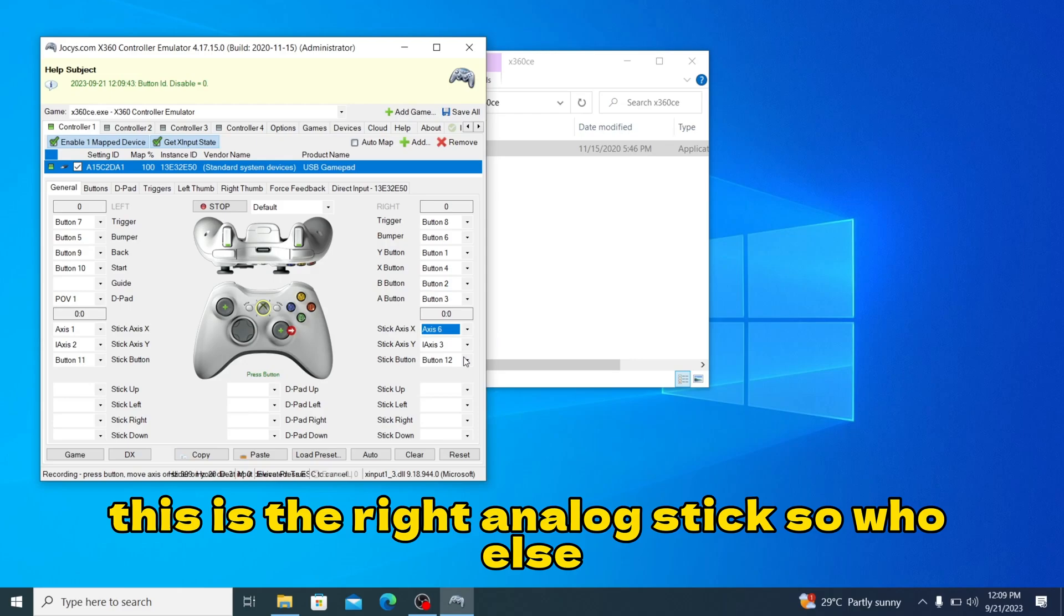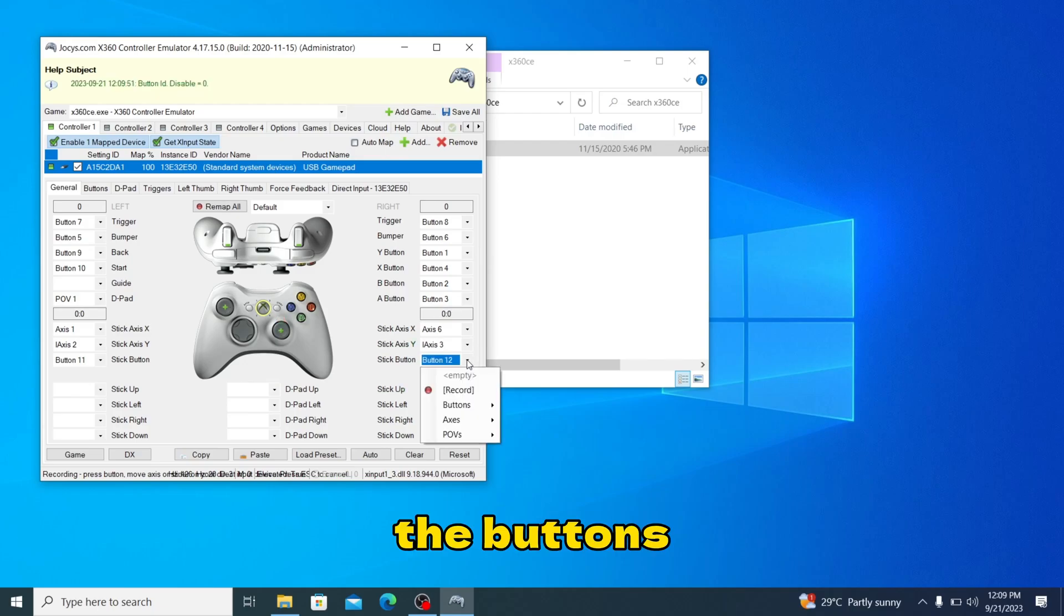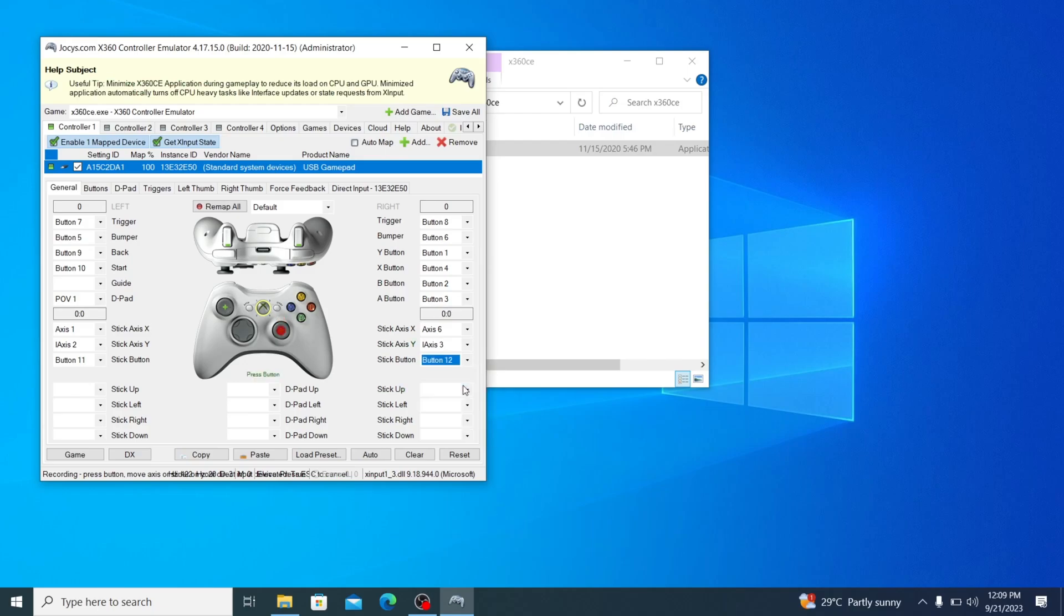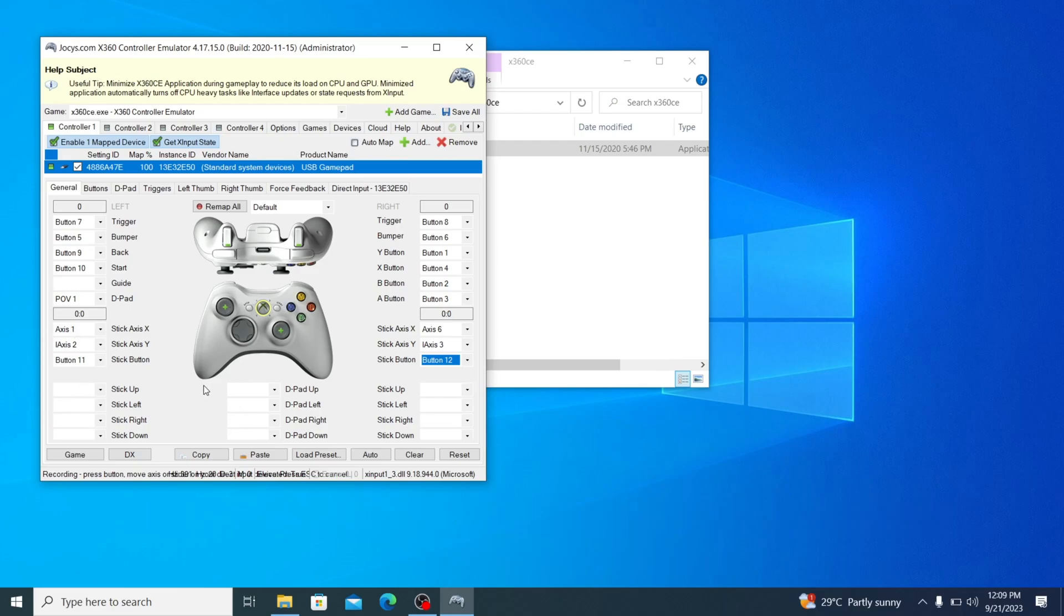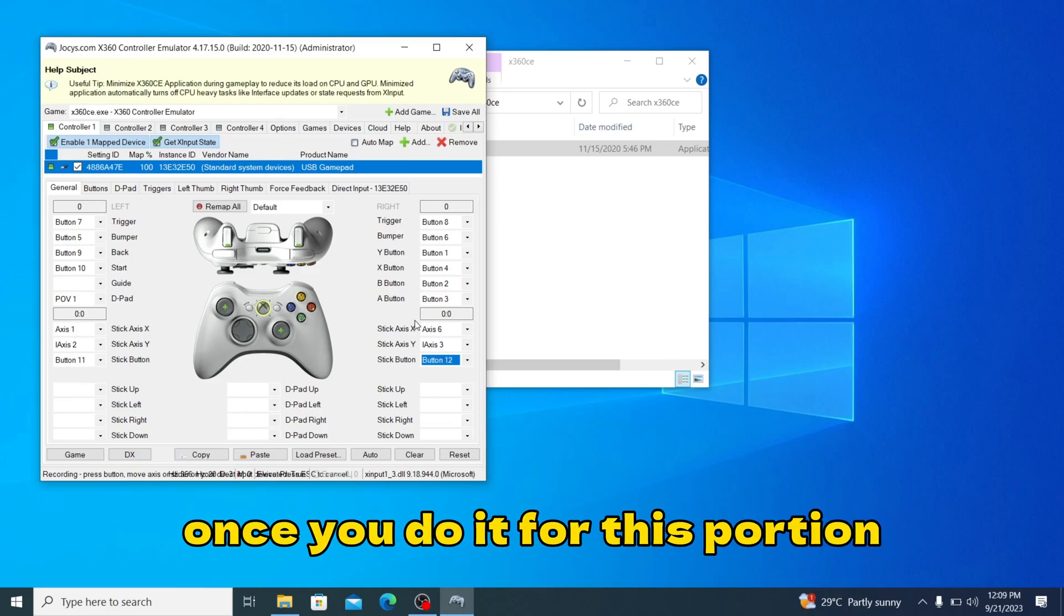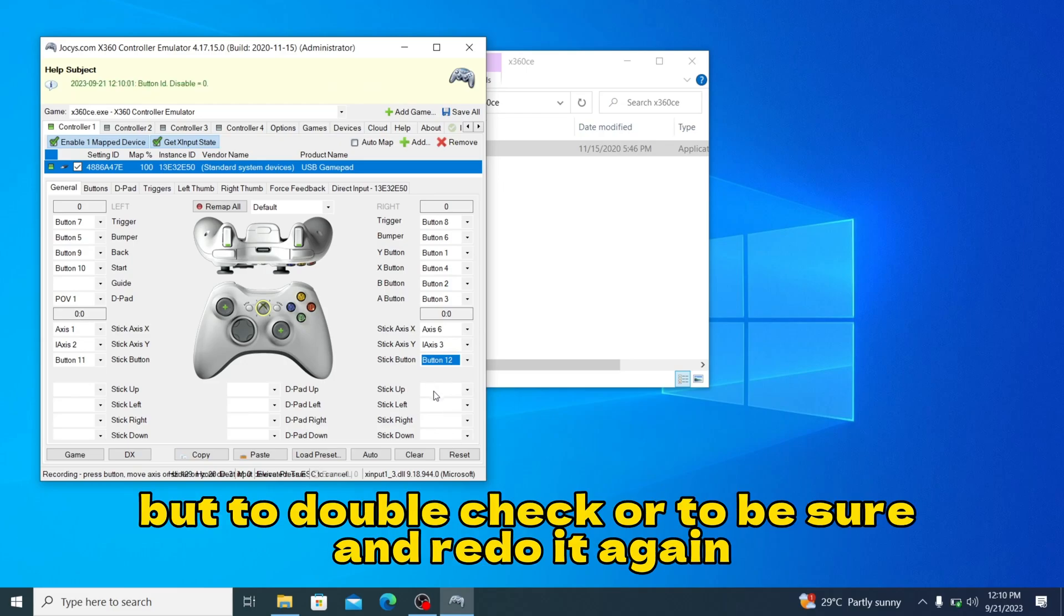This is the right analog stick, so do it. Do the same for the buttons, and the left analog. Once you do it for this portion it should satisfy this portion, but to double check or to be sure you can redo it again.